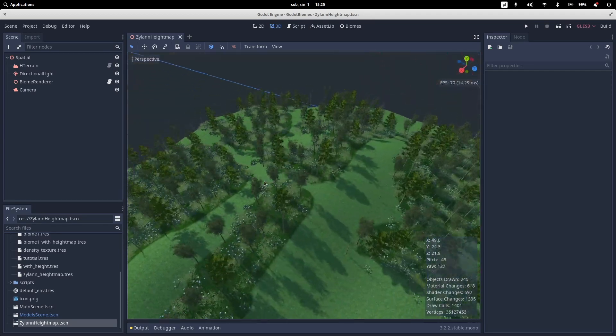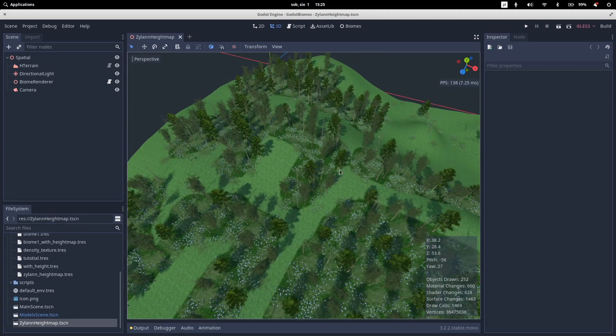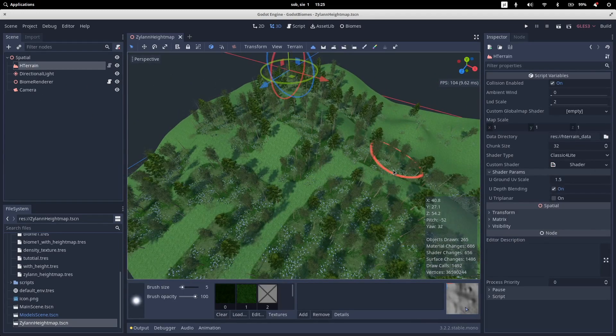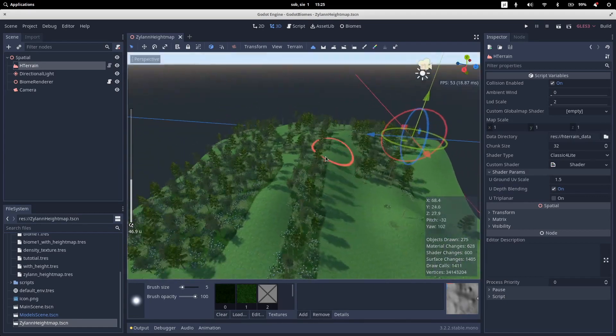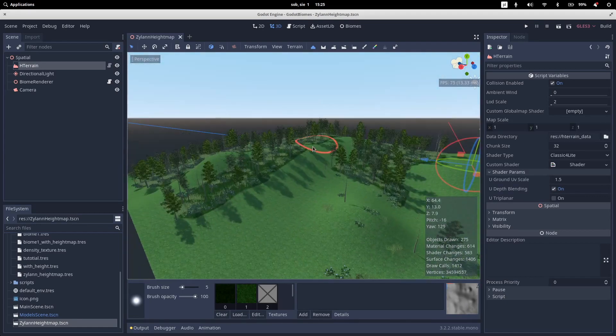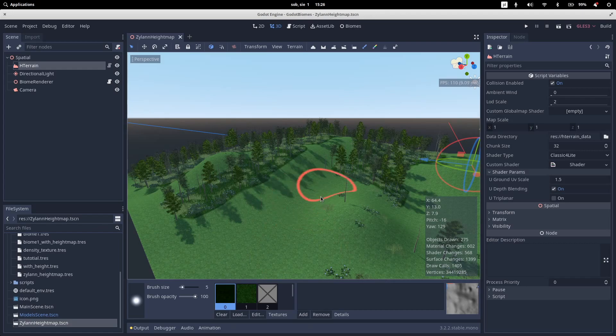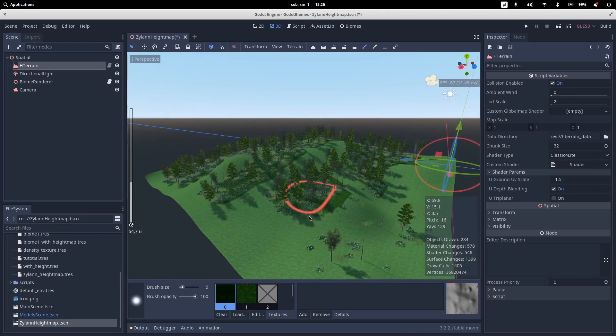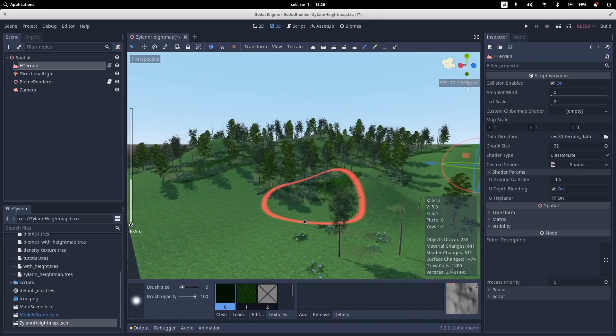You can also draw it. So you can see this is H-Terrain of Zylann Heightmap plugin and I just need to select a brush and I can add new trees and plants.